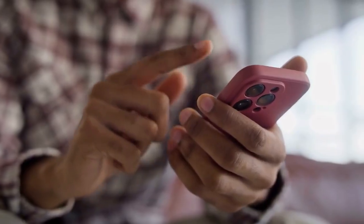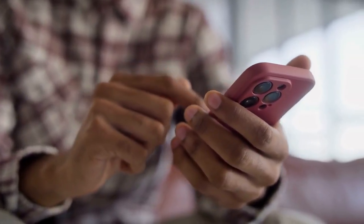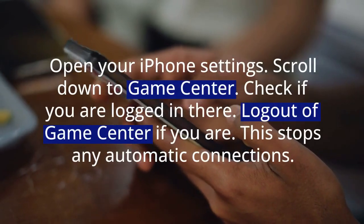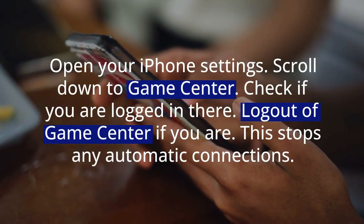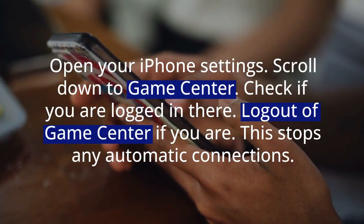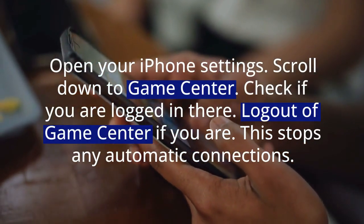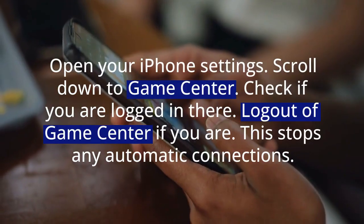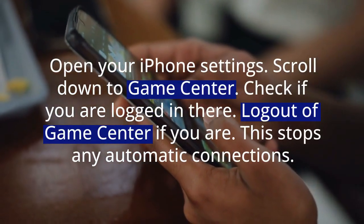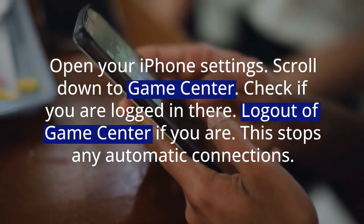Do the same for Game Center if you used it. Go to your iPhone Settings and scroll down to Game Center. Check if you are logged in there, and log out of Game Center if you are. This stops any automatic connections.